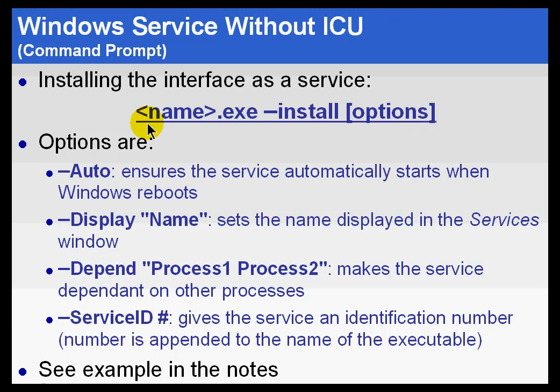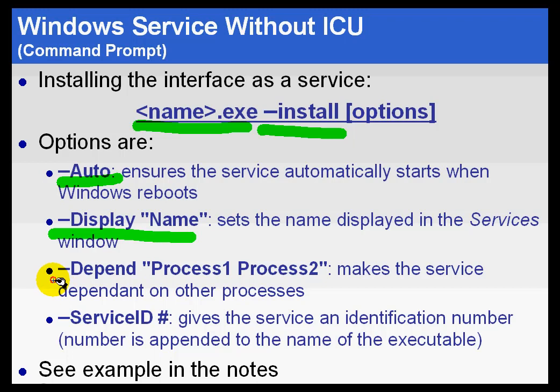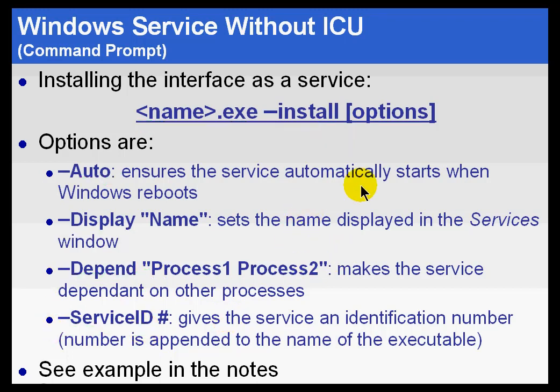The way you would do this is you would go ahead and type the name of the executable, that's the interface, with the dash install switch. And then you would choose a bunch of options, options like auto, display, and then name, dependencies, service id, etc. So those are some of the switches. And when you are finished, you will see that that interface has been configured as a service.